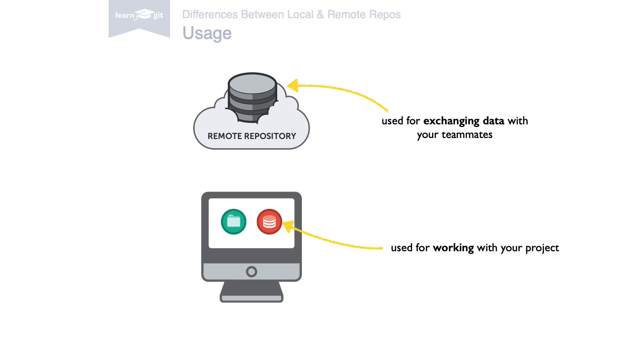So much for the theory behind remote repositories. In the next videos, we'll look at how to work with them. Thanks for watching.